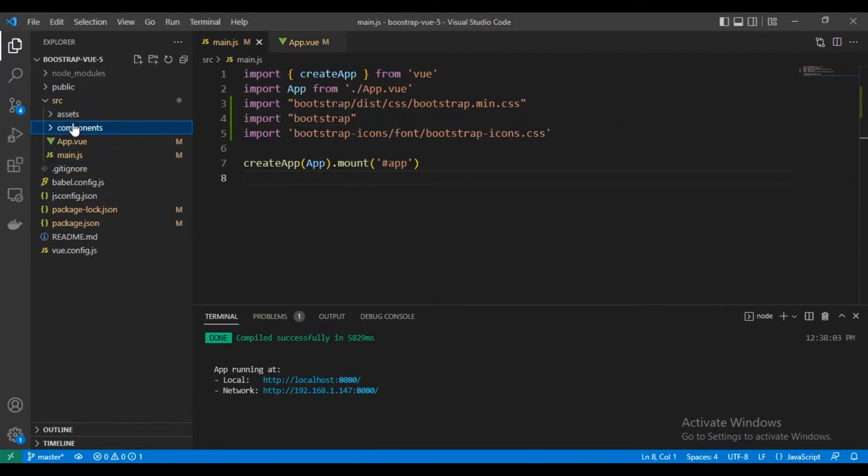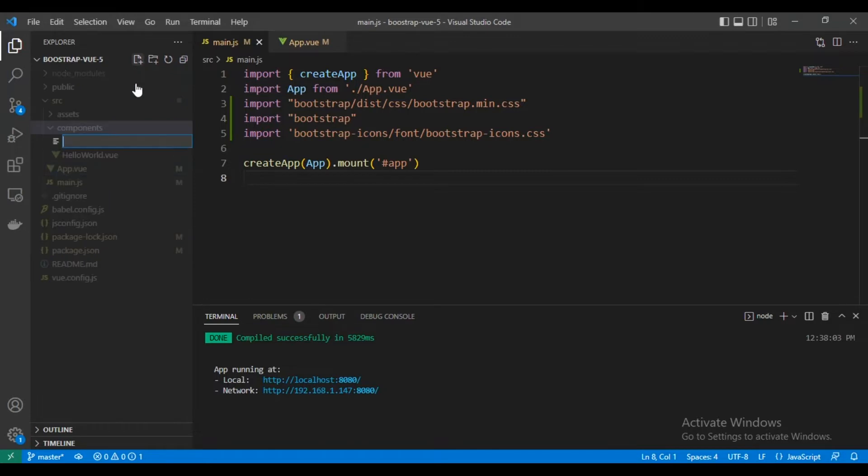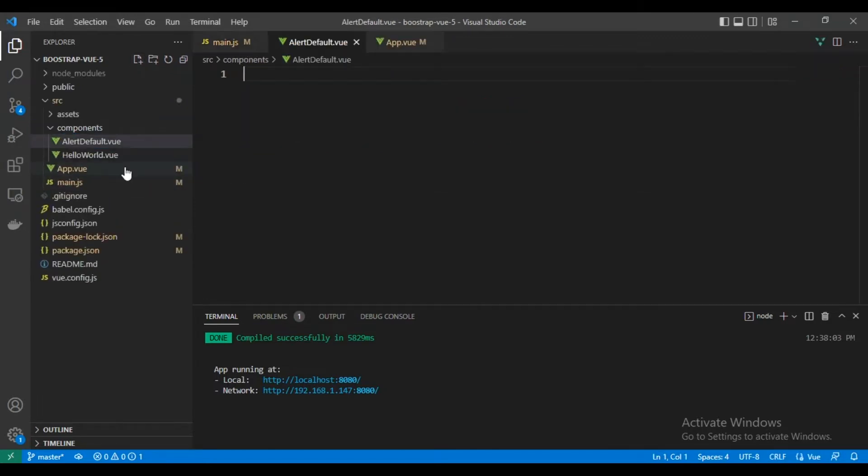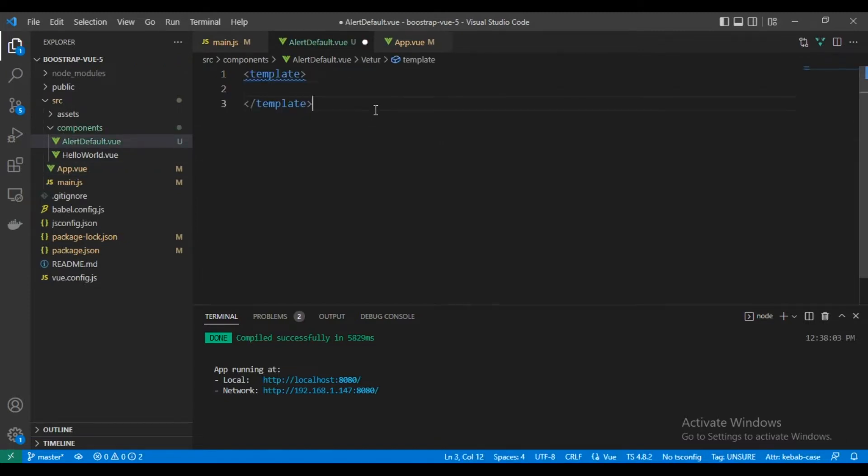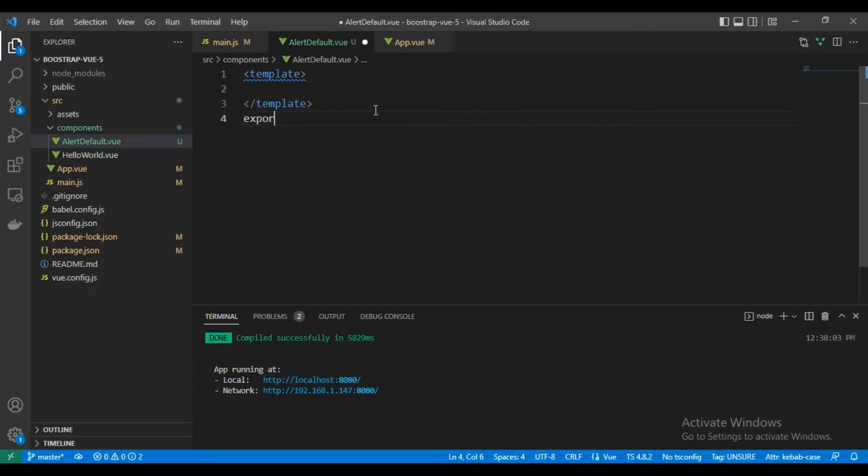So let's create our components. The first component would be the modal. I will name it alert default. Let's create the script.